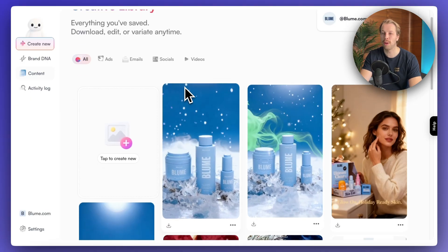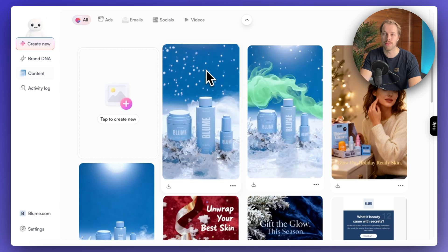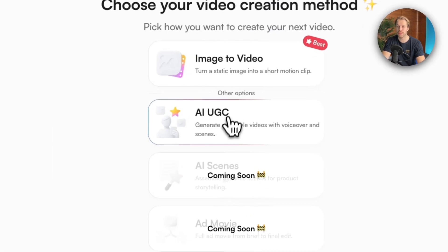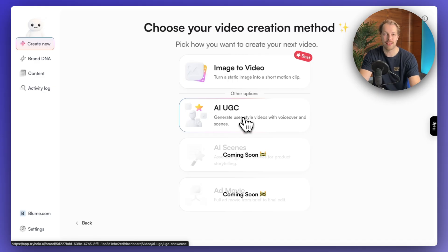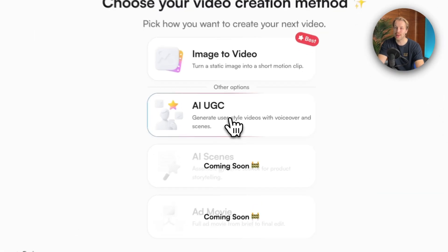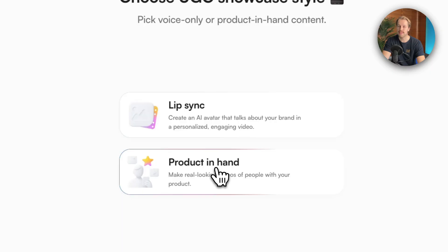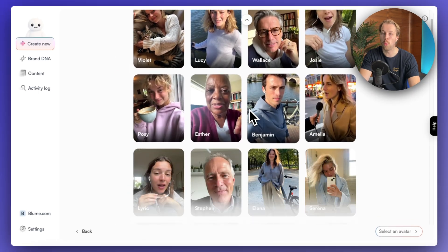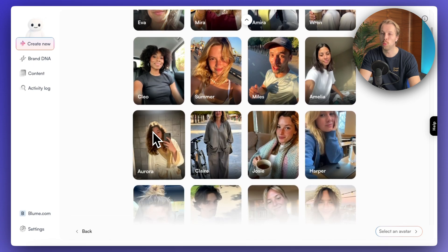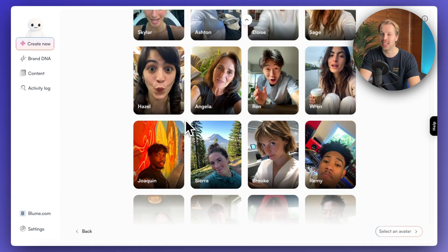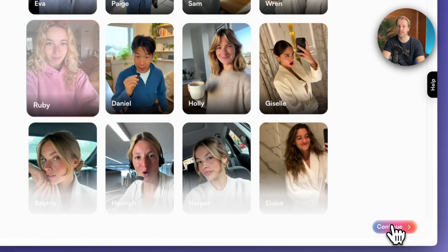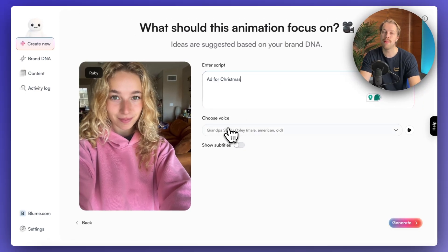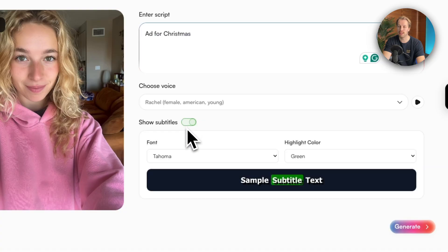So you need to always do a couple of generations if you don't start seeing good results. Now let's move on to the second video advertisement type on HoloAI — the AI UGC advertisement. The idea here is to produce advertisements that don't look like advertisements, more like relatable, authentic product recommendation content. Let's click AI UGC, choose 'product in hand' — the half-screen option is still coming soon, so we'll use the full-screen one. Then you choose from one of these actors. Let's choose Ruby here, click continue, pick the product, and do an ad for Christmas. We can select voice Rachel, show subtitles, and hit generate.